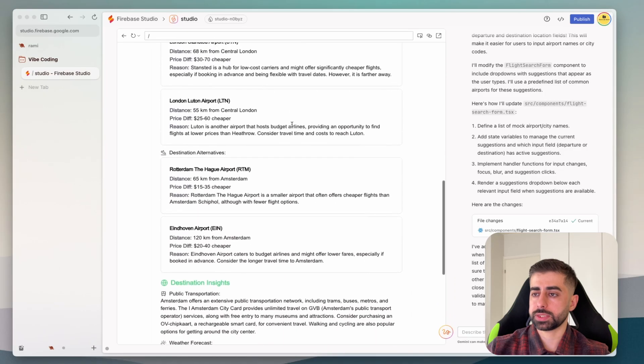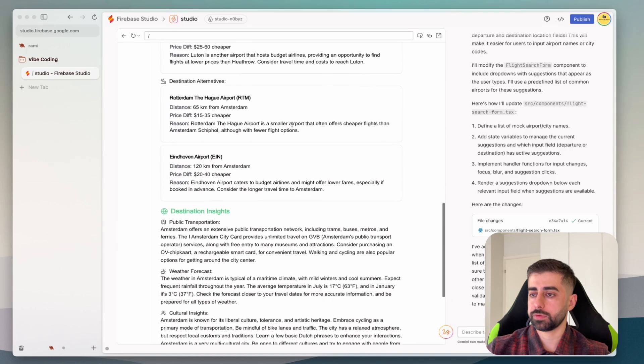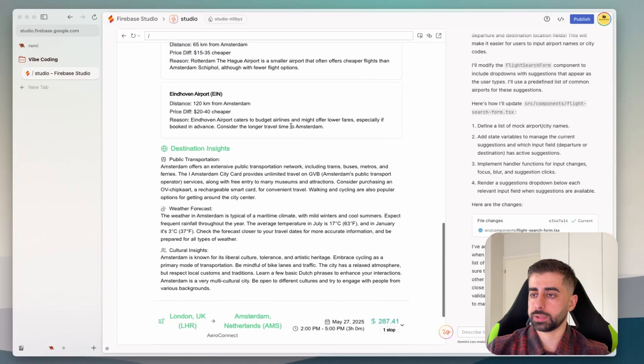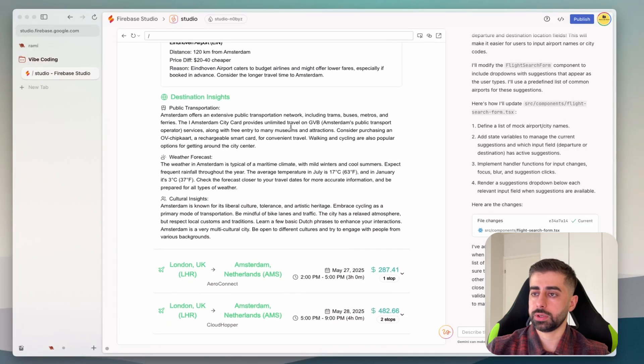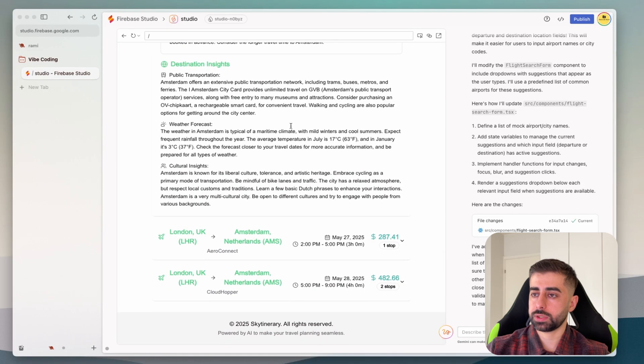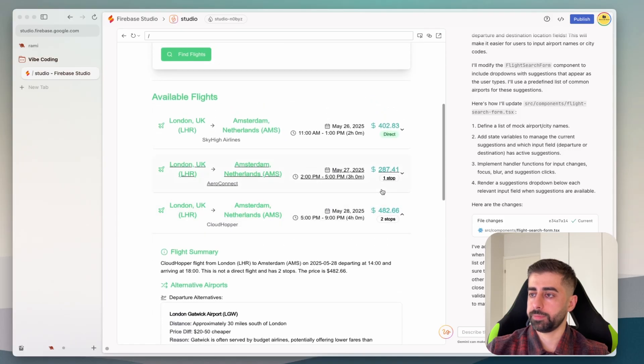All right some options, this is the direct flight and probably this one flight summary, airport option, alternative as well as the destination alternative, public transportation inside, weather forecast are shown inside, some other information. Beautiful.